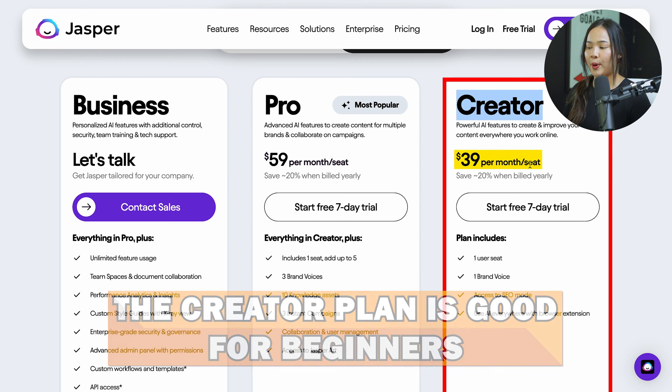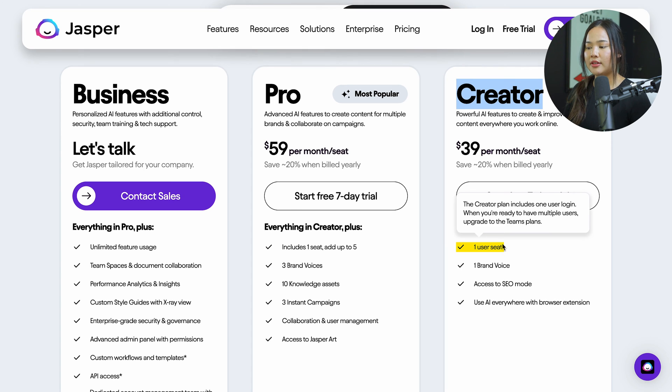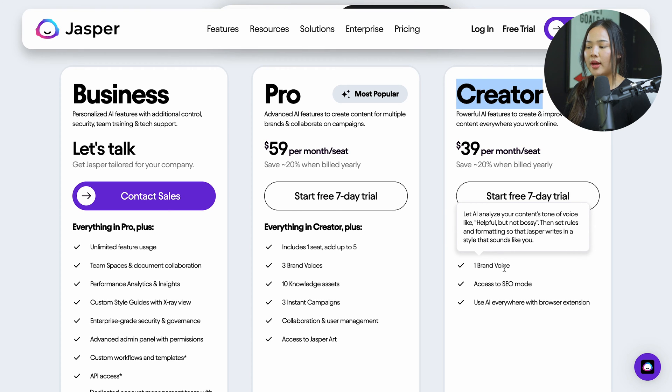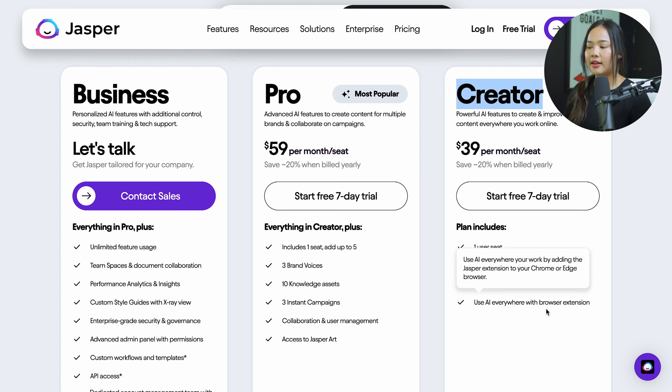The creator plan is $39 per month per seat, and it includes one user seat, one brand voice. It also includes access to SEO mode and the browser extension.